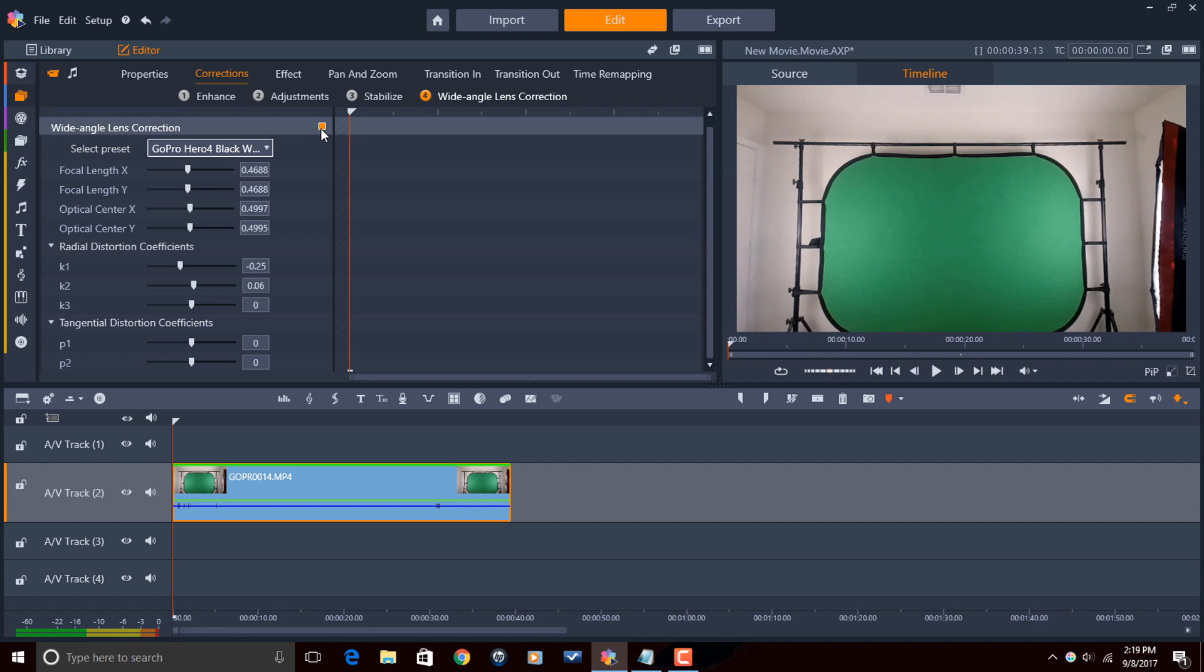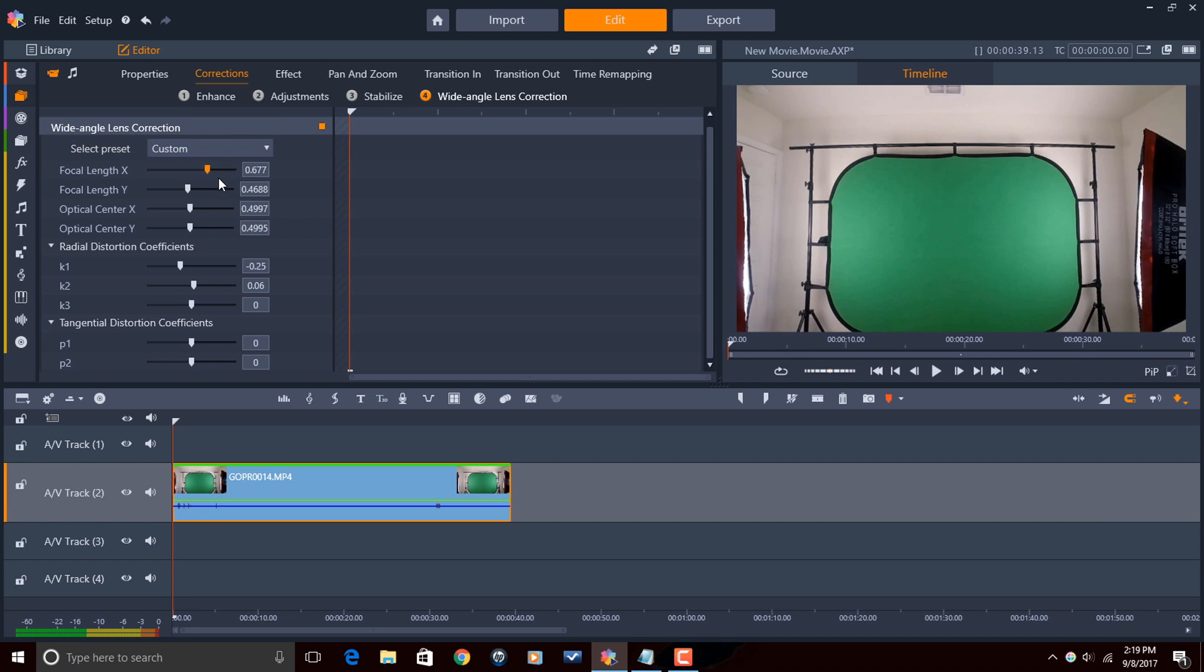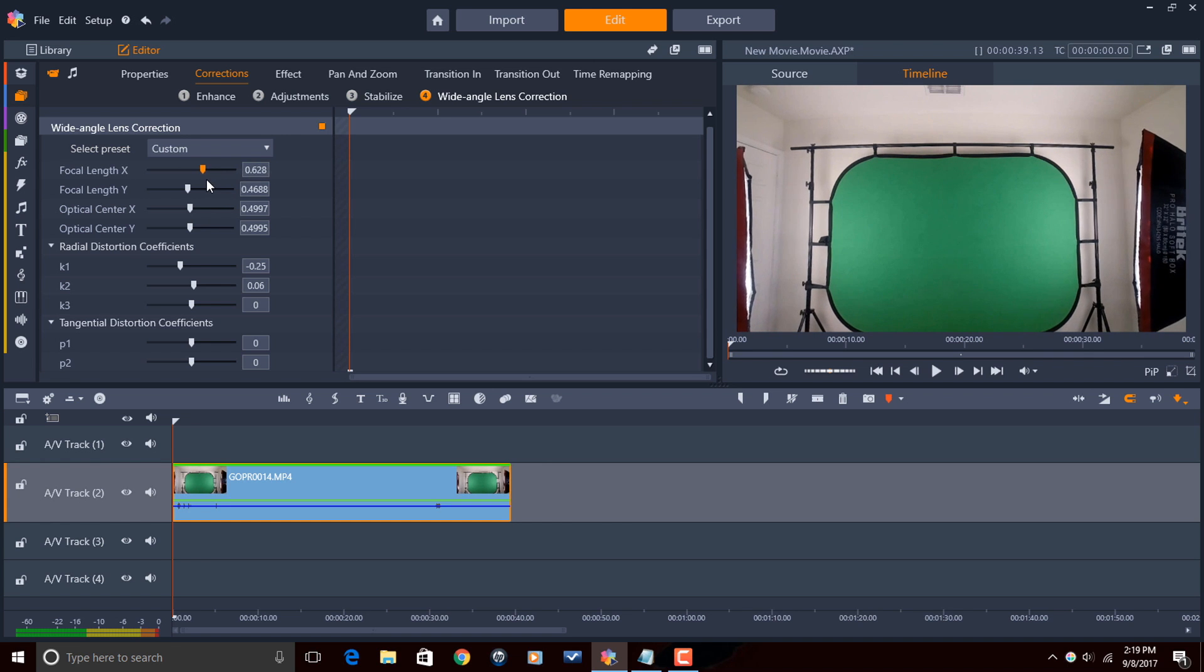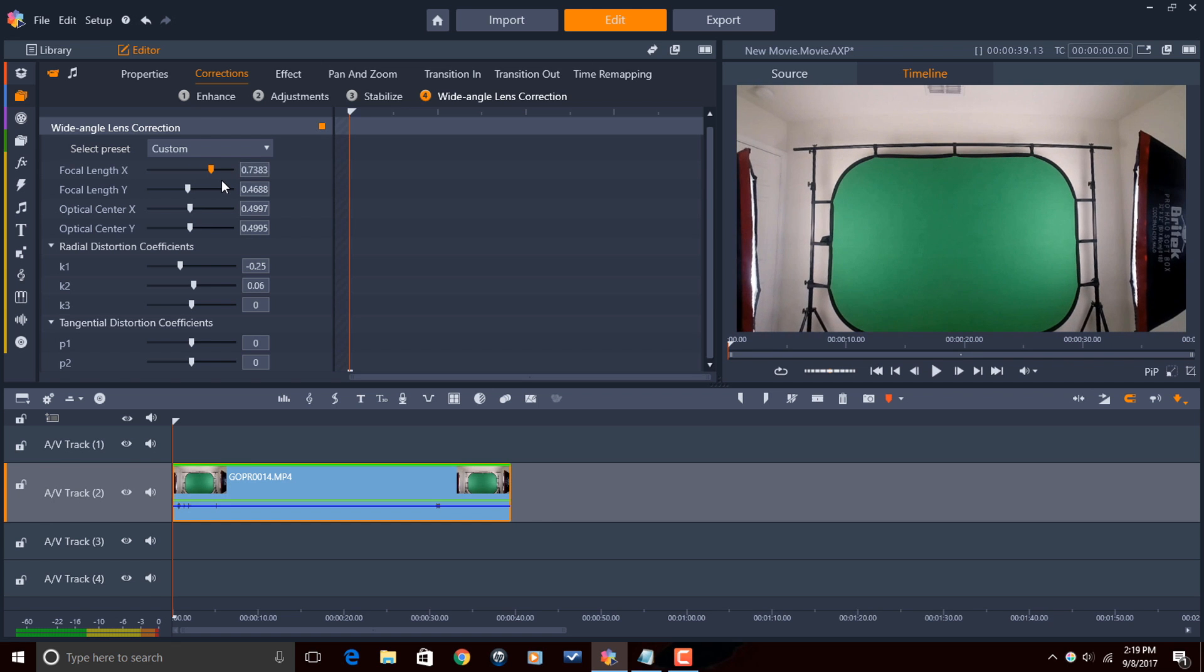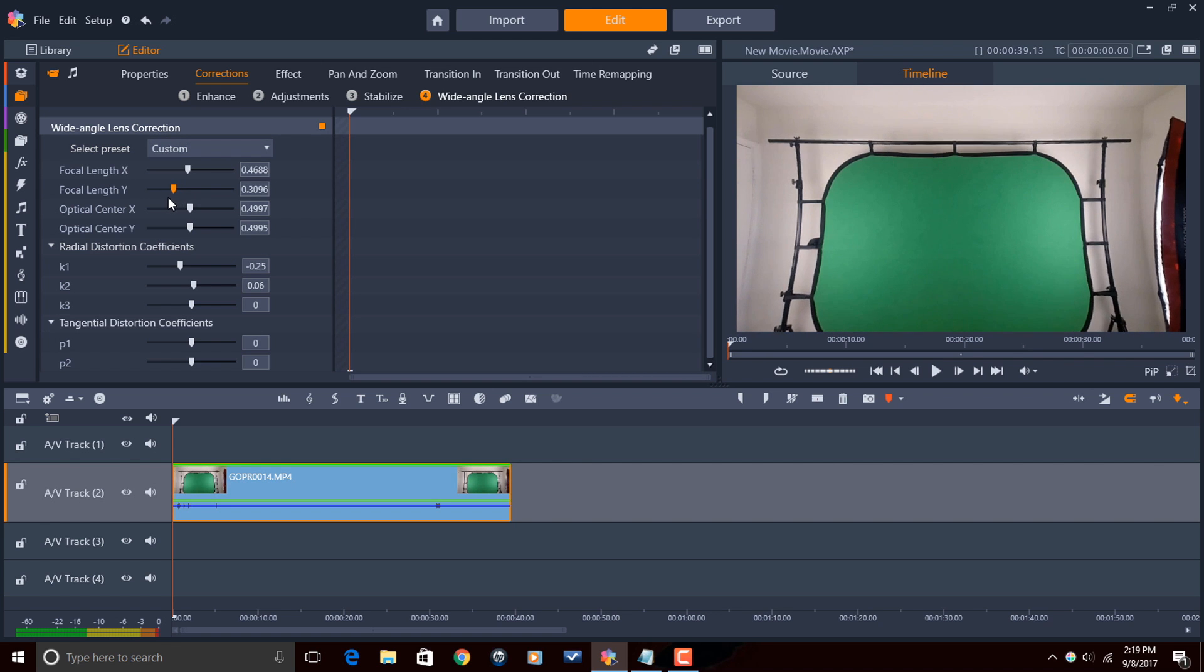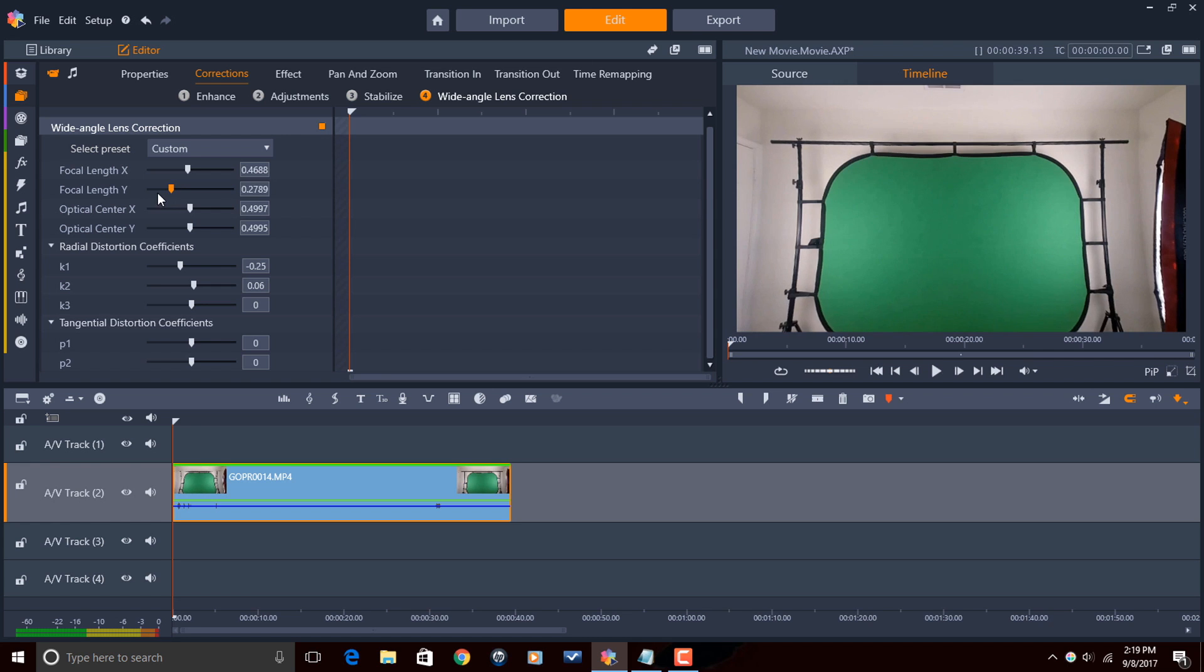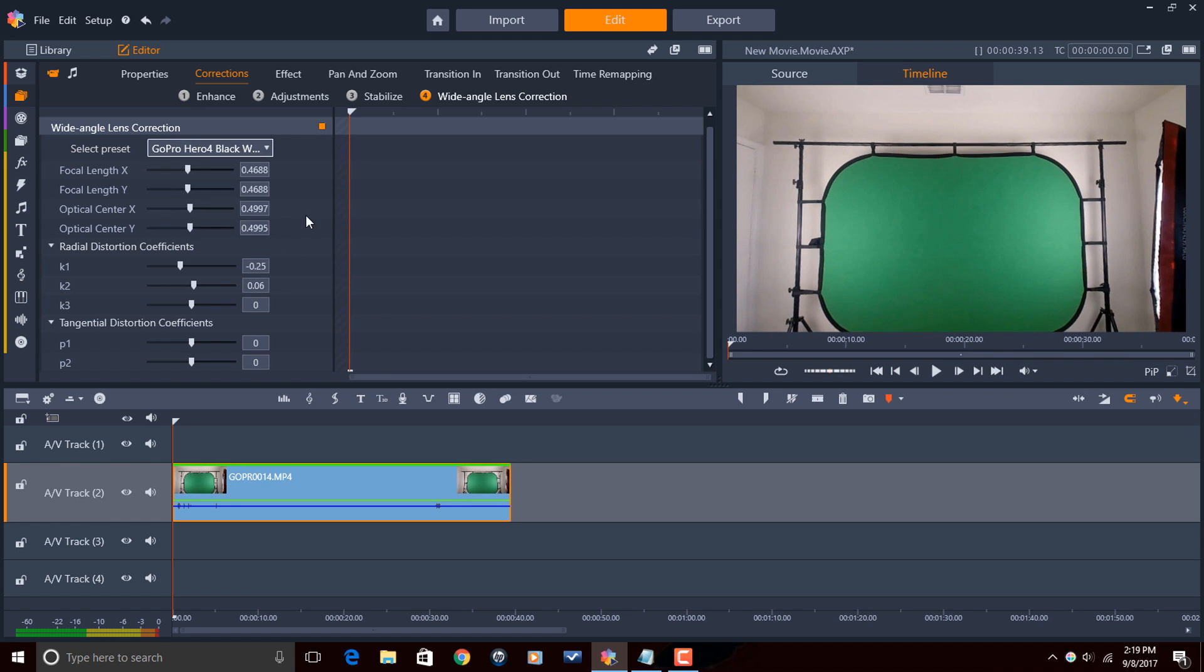If you want to manually adjust the lens correction, you can change the settings below the preset. So first off, we have focal length. Now focal length allows you to adjust the focal length on the X or the Y axis. So if I place my cursor here over the slider, hold down my left mouse, you'll see that the focal length is being changed on the X axis. And I can do the same thing on the Y axis.